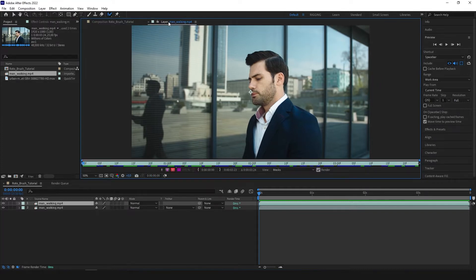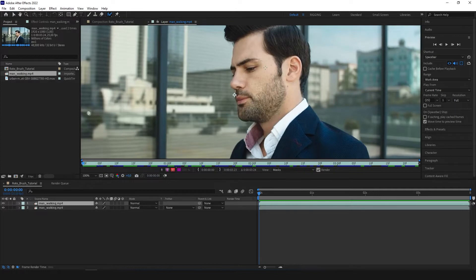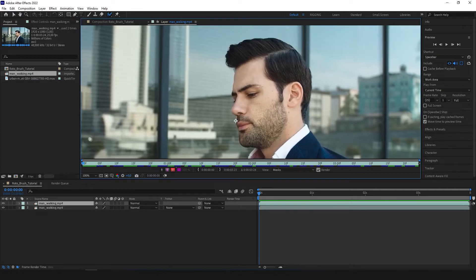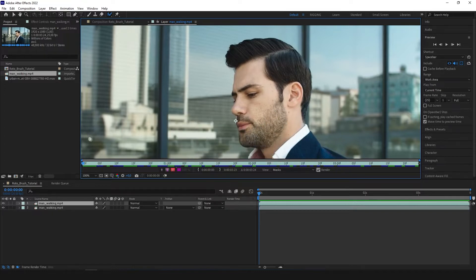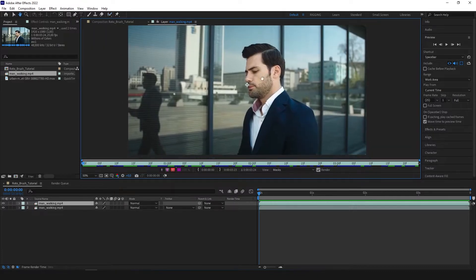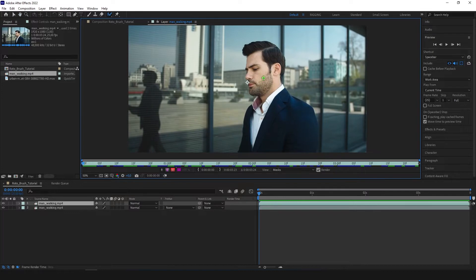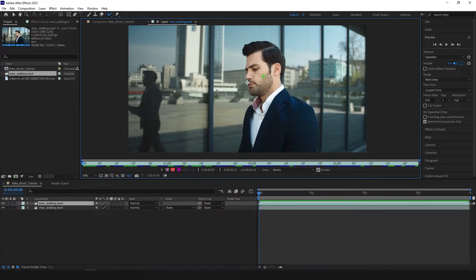So we are going back to our window. We need to select our Rotobrush tool from here and we can zoom a little in. We can change the size of our brush by pressing Ctrl, Cmd on the Mac and moving our mouse. So we'll set it like that and zoom out a little, and with the green stroke which is the foreground stroke we need to paint inside our subject.